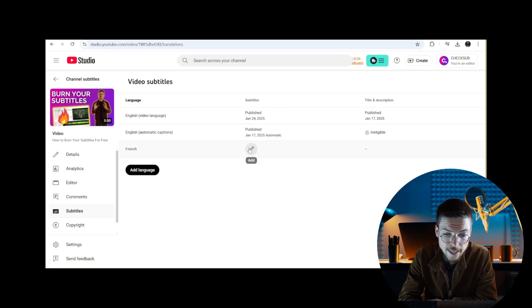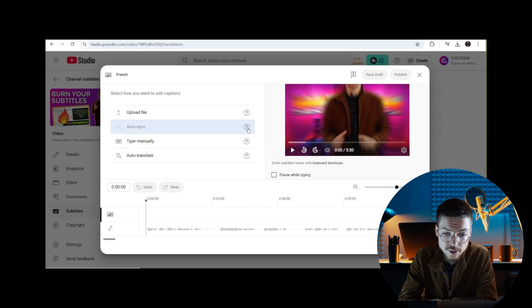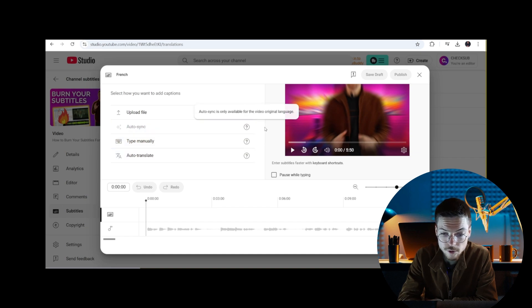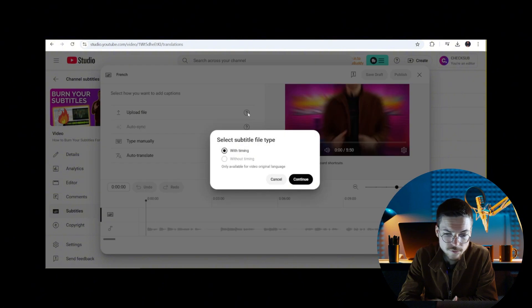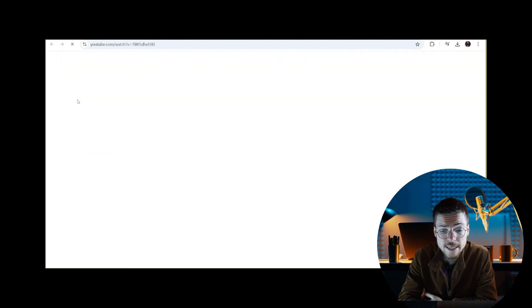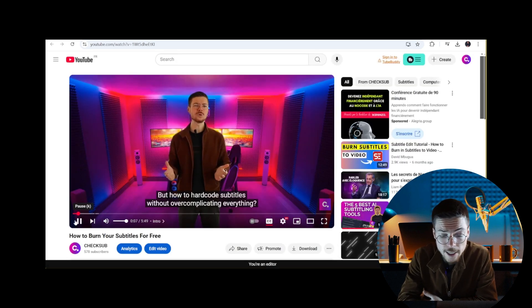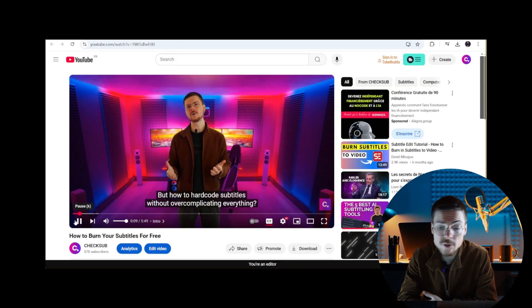But I have to warn you: this time you cannot use auto captions. You can only use it once for the default language. Otherwise, you have to do them yourself. Now that's it. Your viewers can turn on the subtitles at the bottom of your video and enjoy your video with the subtitles.